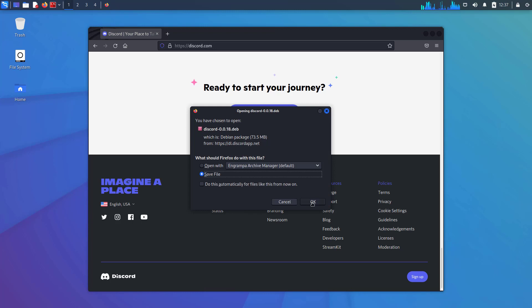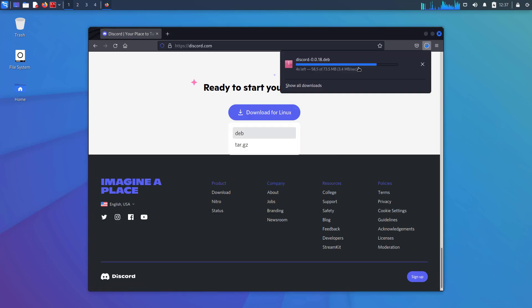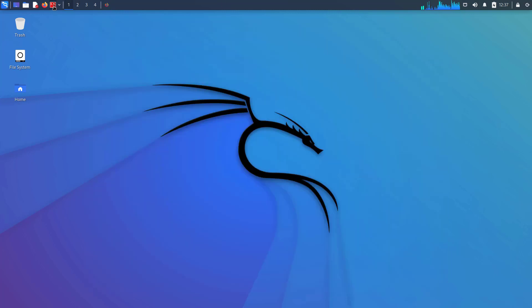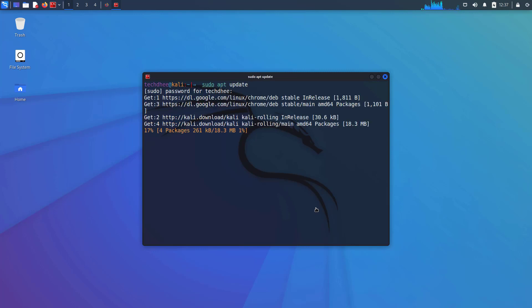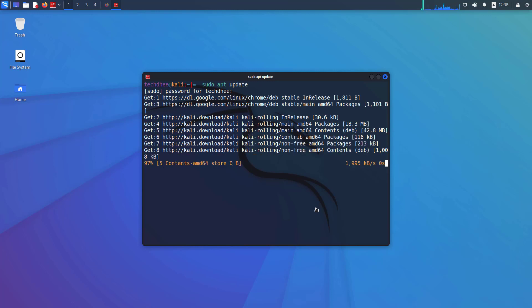Now our Discord DEB package is downloading. Meanwhile open your terminal. First of all we have to update our Kali Linux, so to do that we will use sudo apt update command.